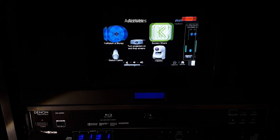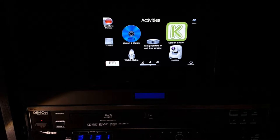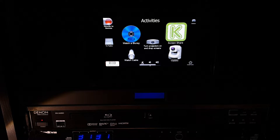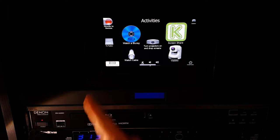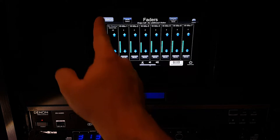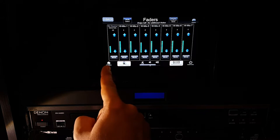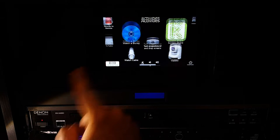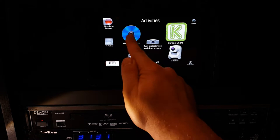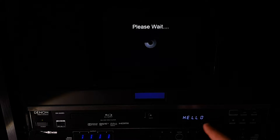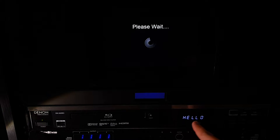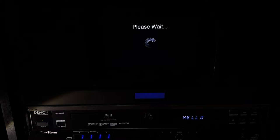Let's go back and actually turn on a Blu-ray player. So if we want to show a DVD, we come back to our activities page. If we're in faders, we can either hit the back button or the home activities button. And we're going to select watch a Blu-ray. At this point, it is going to turn on the Blu-ray player, as you can see by the friendly hello down below.